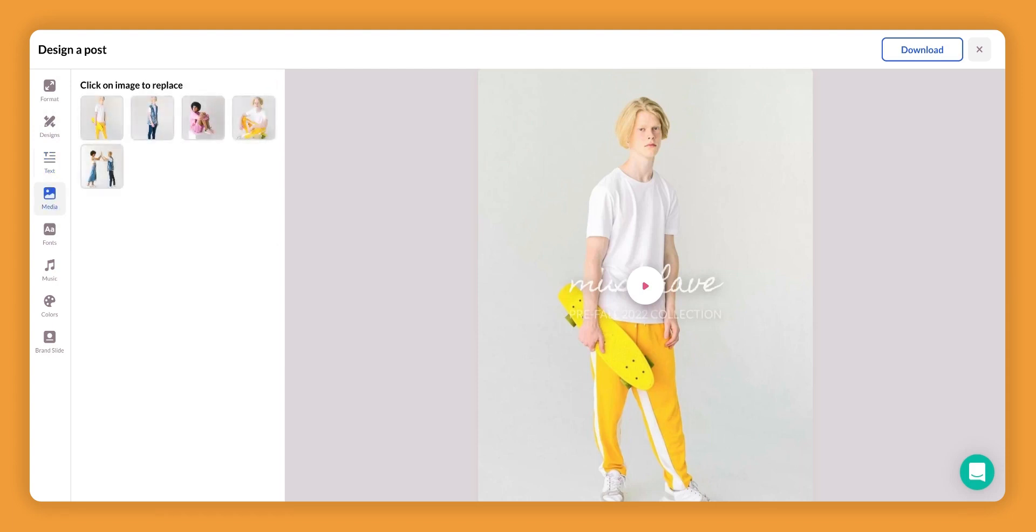The media option is where you're able to choose different products and select different images that actually appear in your video content.